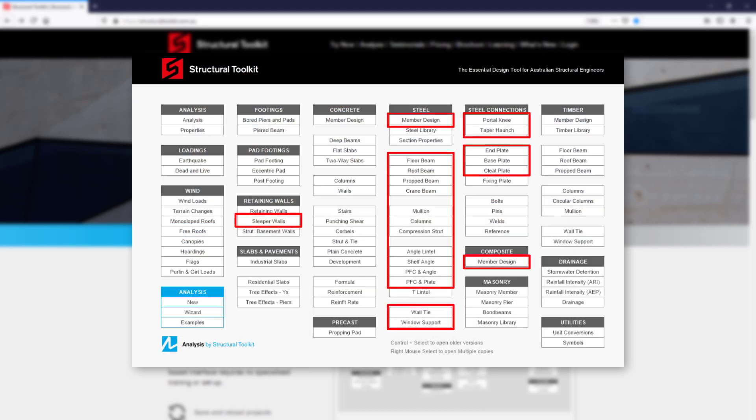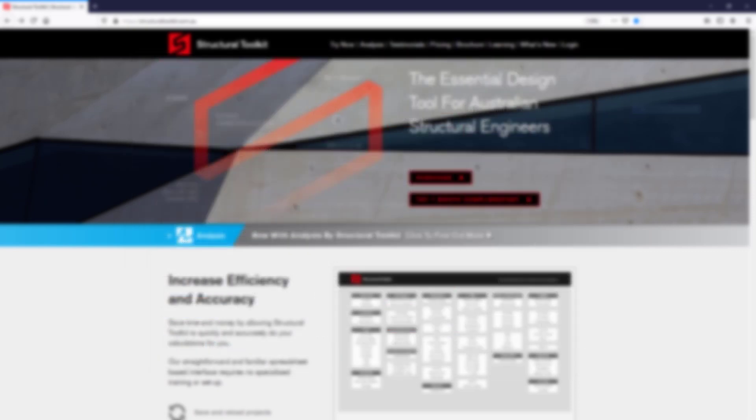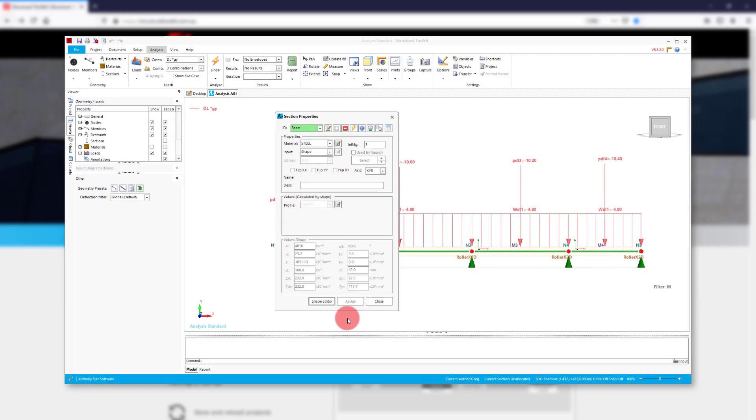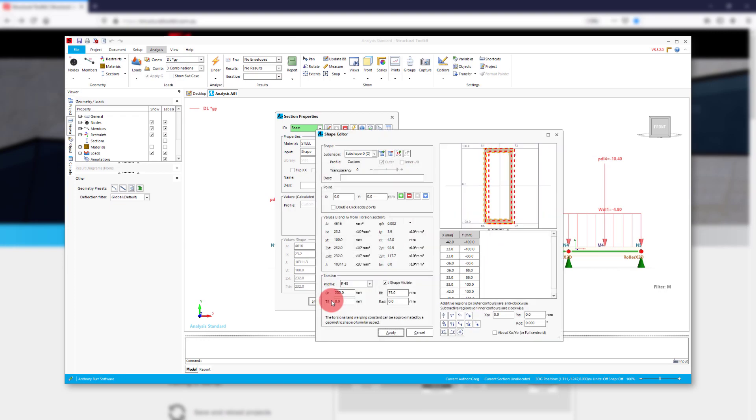The custom section can be used in design. For custom sections in Analysis, have a look at our Analysis Standard video. Do note that this will require the full Analysis Standard package.